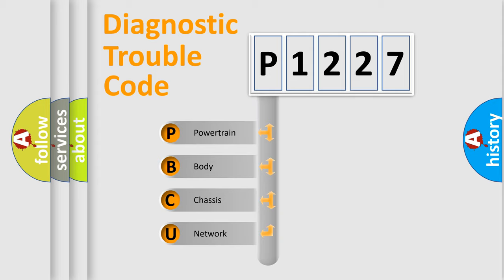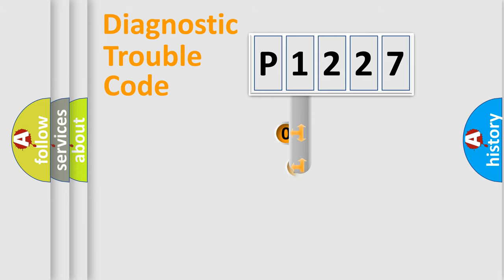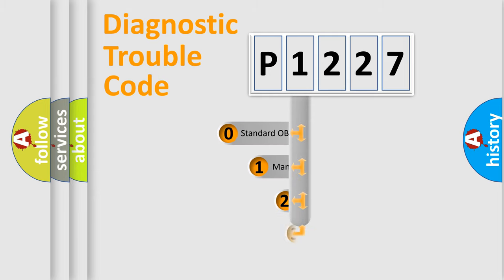We divide the electrical system of automobiles into four basic units: Powertrain, Body, Chassis, and Network. This distribution is defined in the first character code.